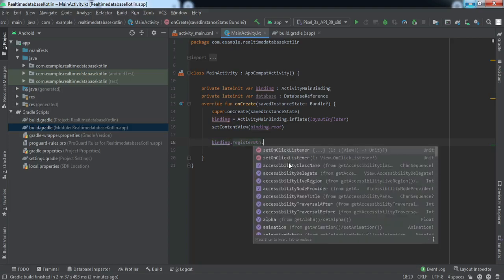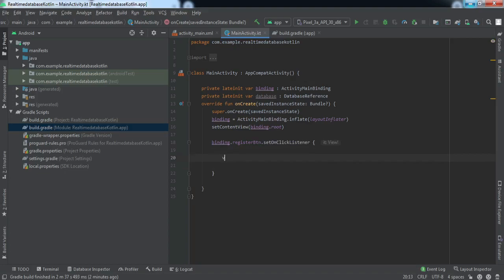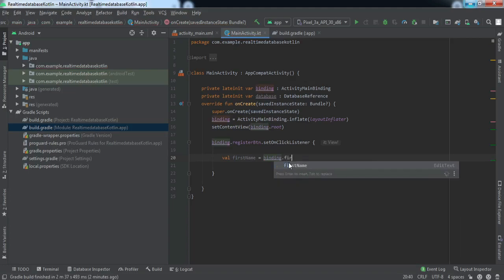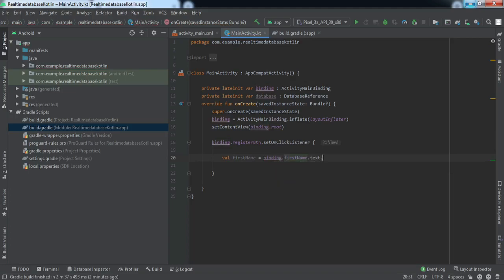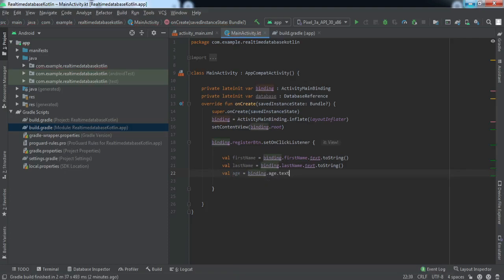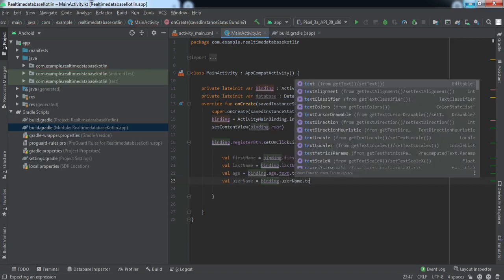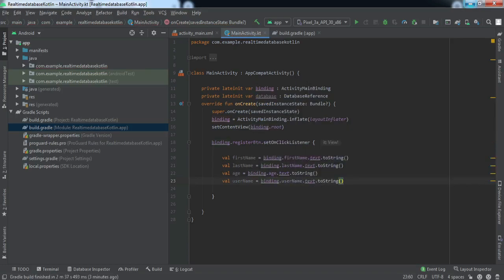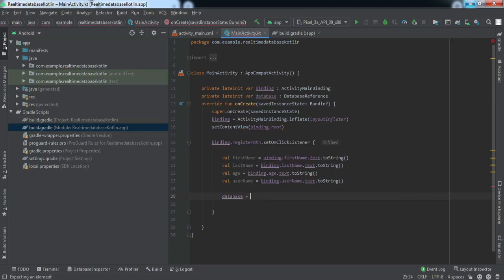Now we'll set the OnClickListener on our login button. Inside the listener we'll get all the values entered by the user — for example, firstName from the EditText using binding.firstName.text.toString(), and similarly for the other fields. We have now retrieved all the values from our EditText fields.